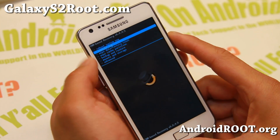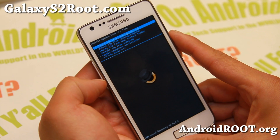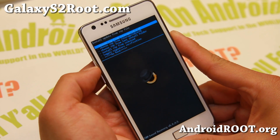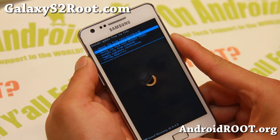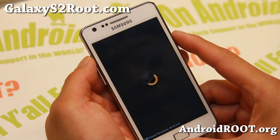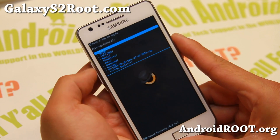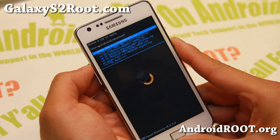Go ahead and go to Install Zip — Install Zip from SD card 0 or SD card 1. I have it on my SD card, so I'm going to choose SD card 1 and navigate to my download folder.